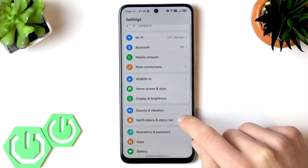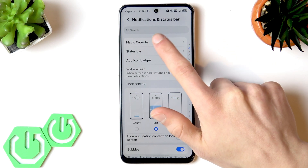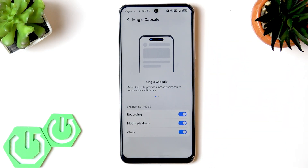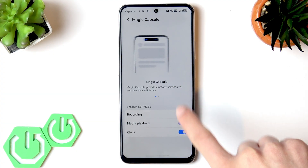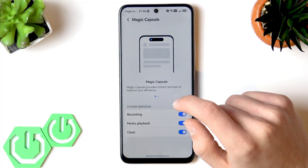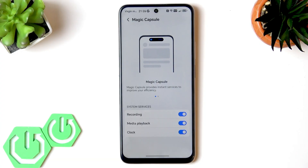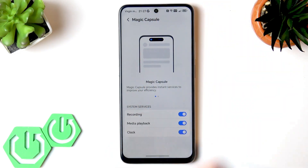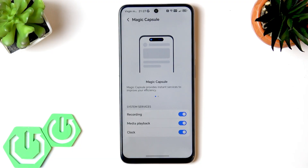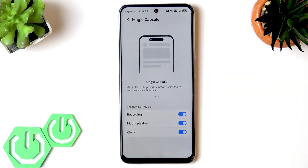If you go to Notifications and Status Bar, you'll find the Magic Capsule, which you can enable by switching all the toggles on — it's enabled by default. It provides instant services to improve your efficiency. For example, when playing music or using a timer, you don't have to stay in the app — it will be displayed around your camera with easy navigation elements.